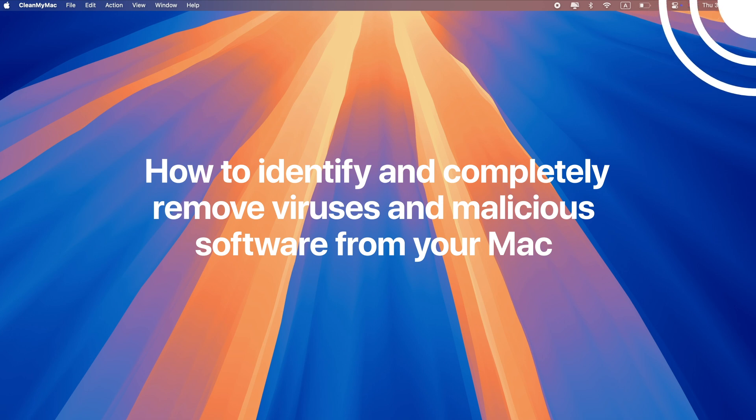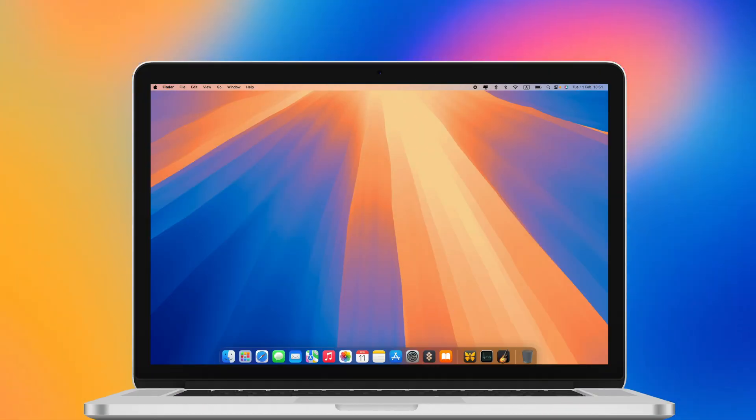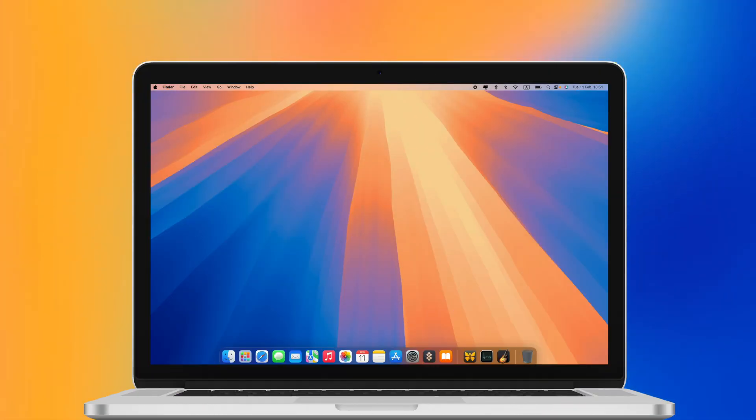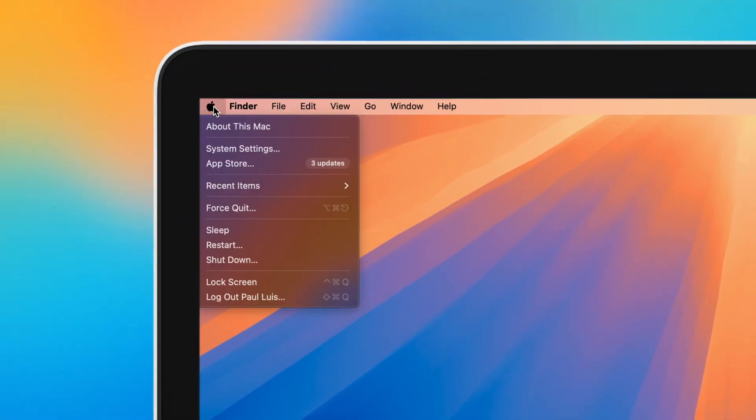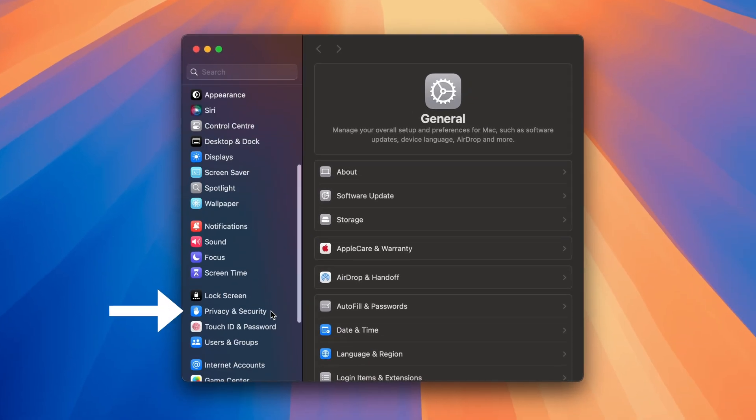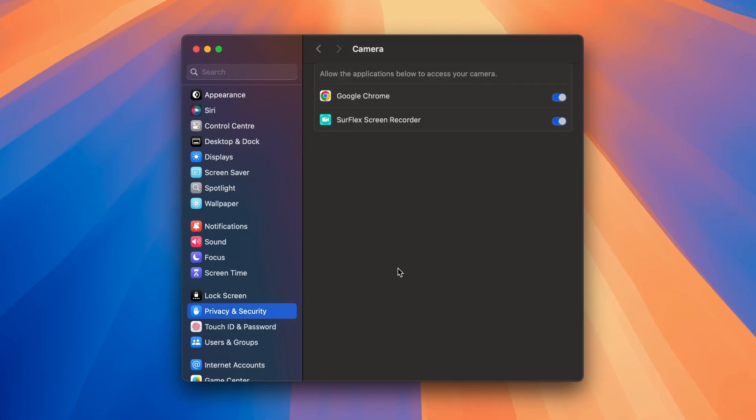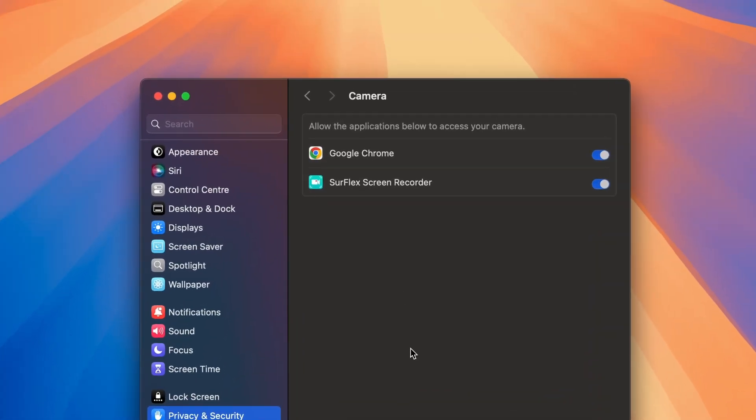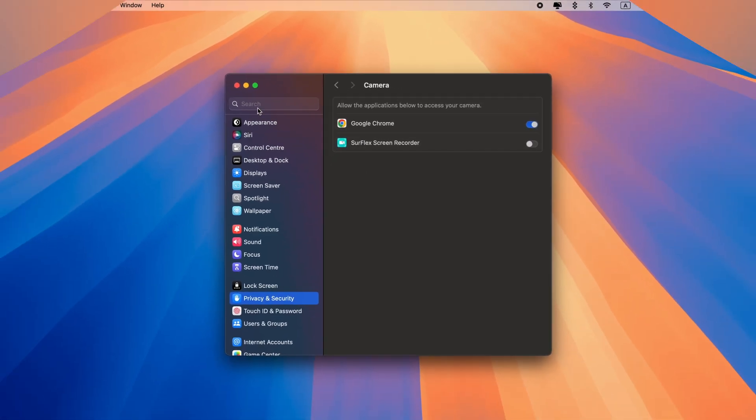Any app has to have permission in order to access your camera. Let's check which apps have camera permissions on your Mac. Go to System Settings > Privacy and Security > Camera. Look through the list of apps that have access and revoke it if you notice apps that shouldn't have it.